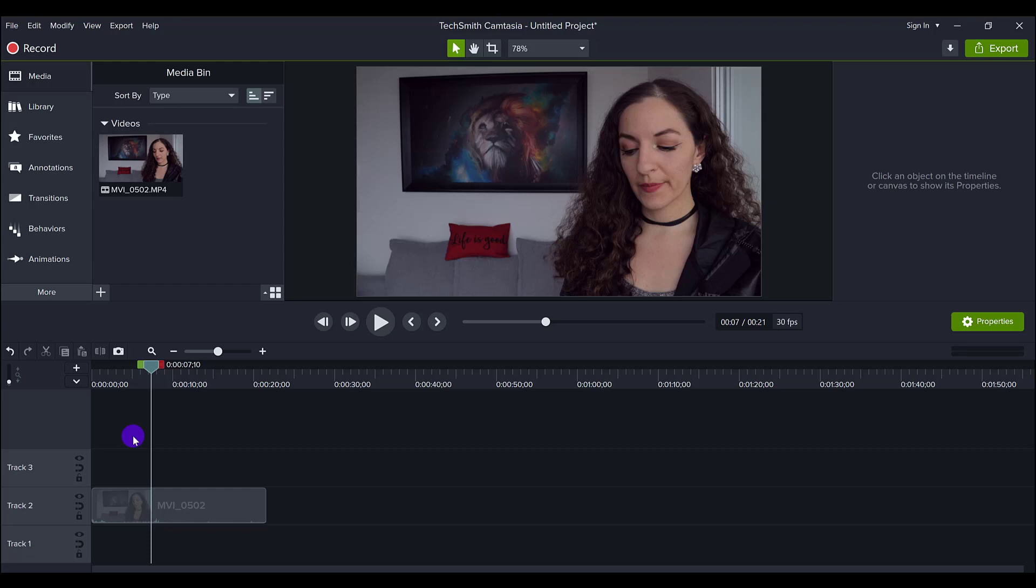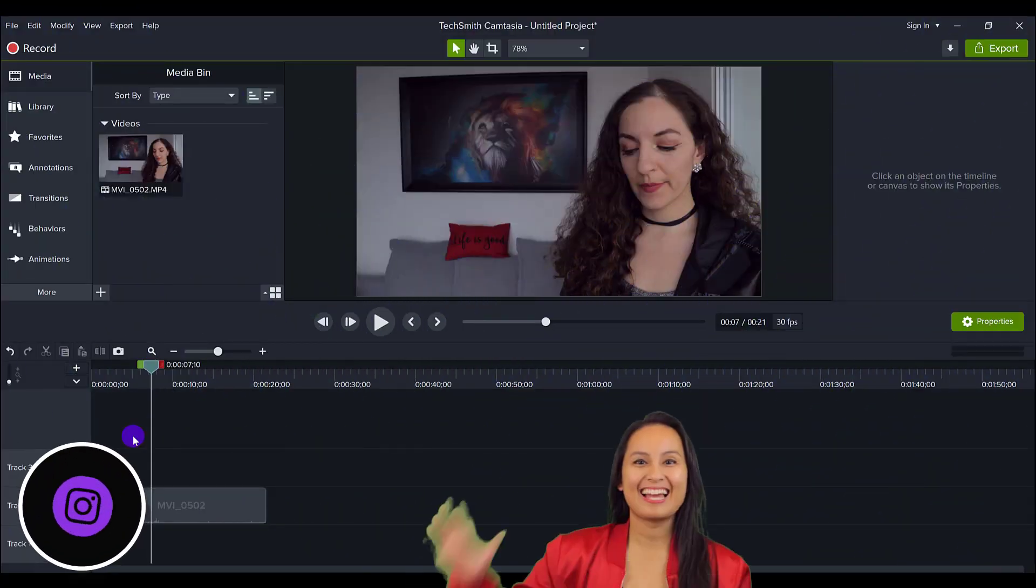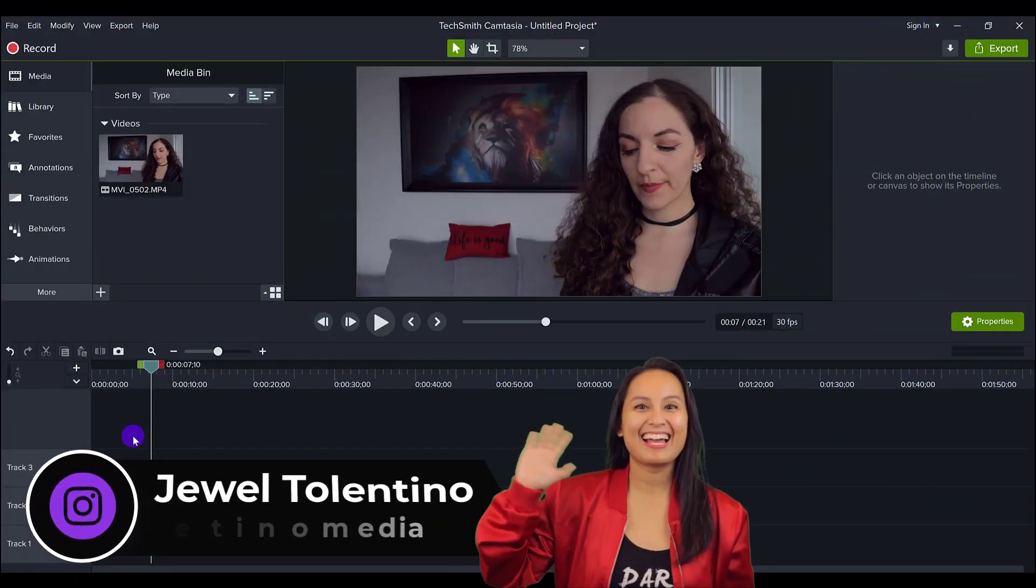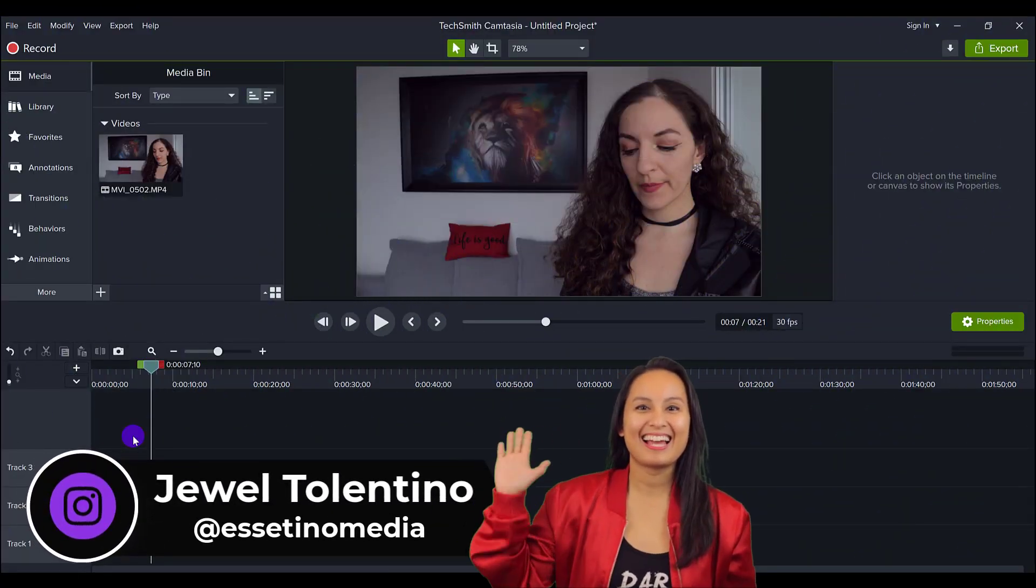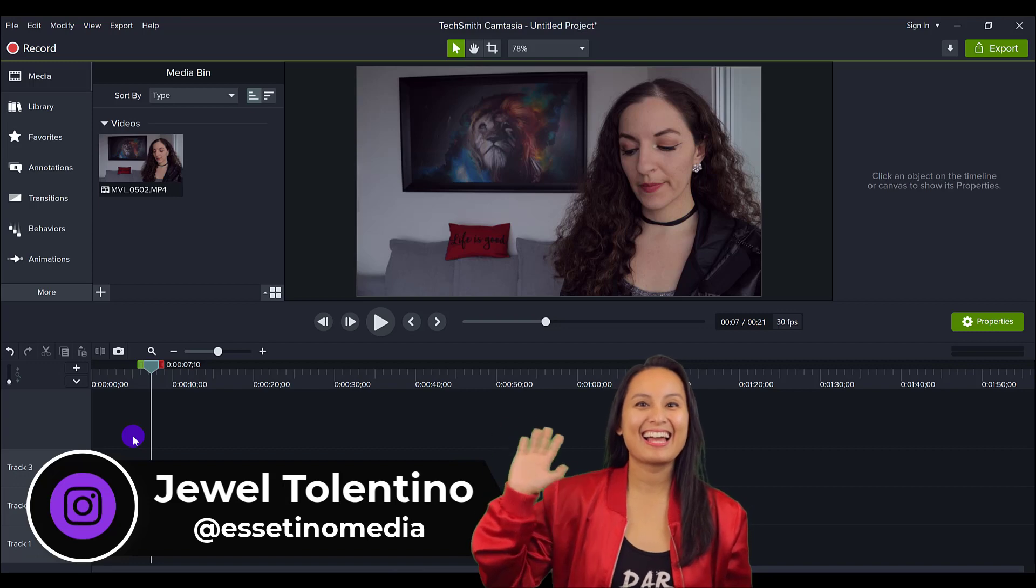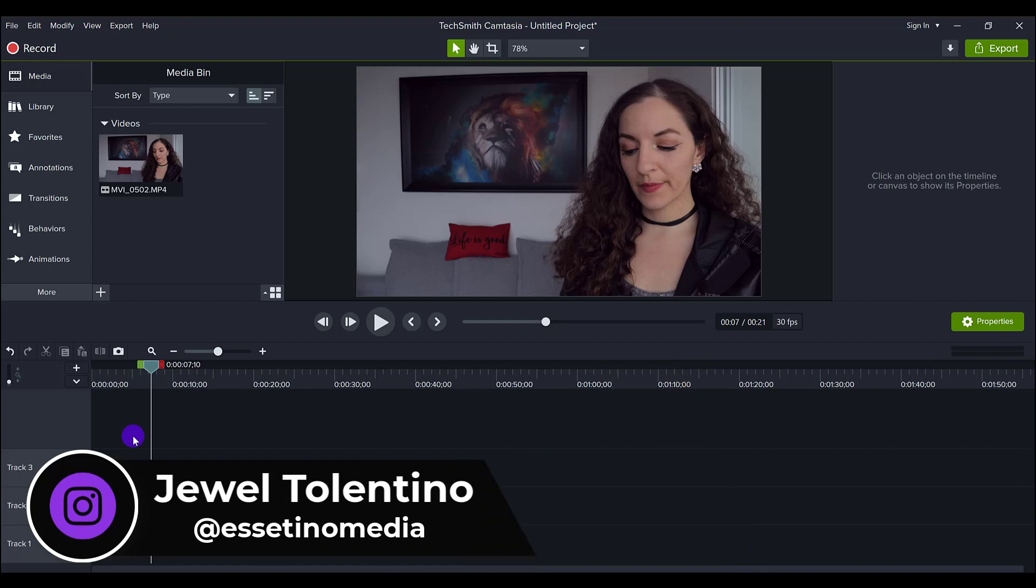Let me show you how I color correct my videos in Camtasia. Hey everyone, how's it going?